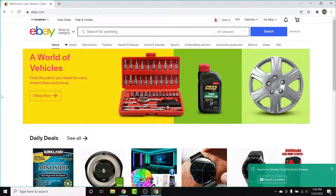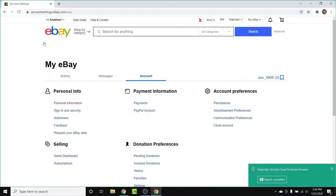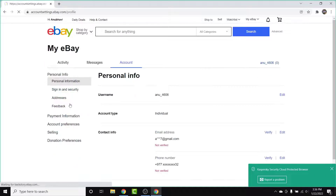From here, in order to change the username, simply go to your name in the top left corner of the screen, then go into Account Settings. Once you go into Account Settings, you'll land on an interface like this. In the Personal Information section, the first option you'll see will be Personal Information — tap that option.